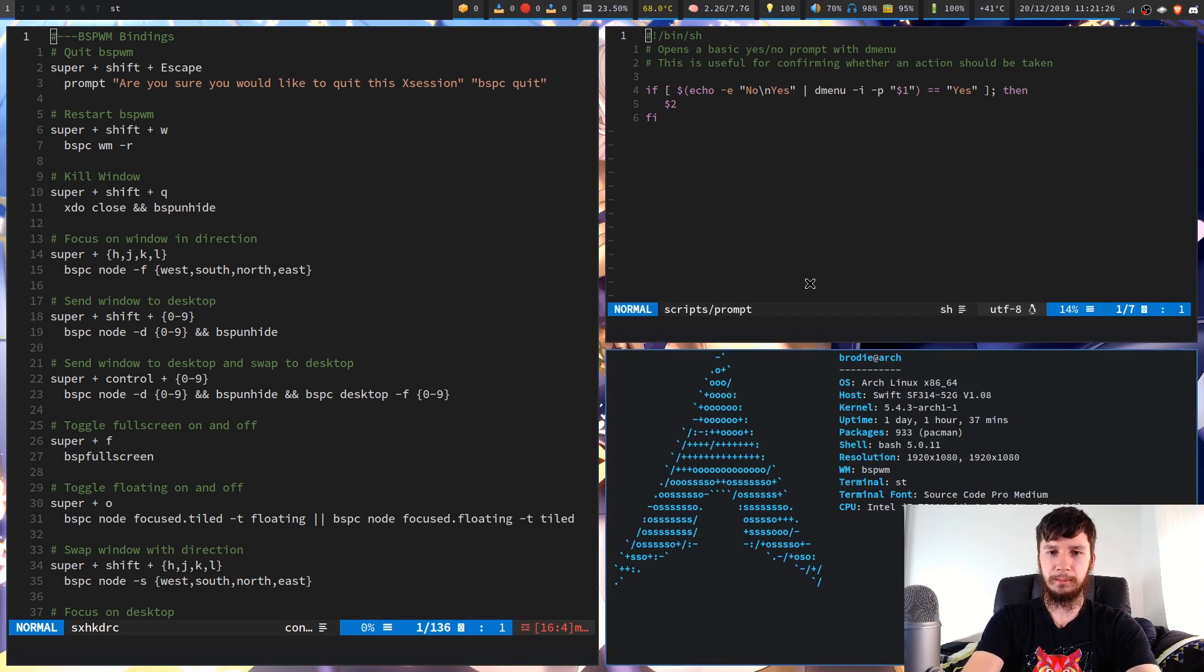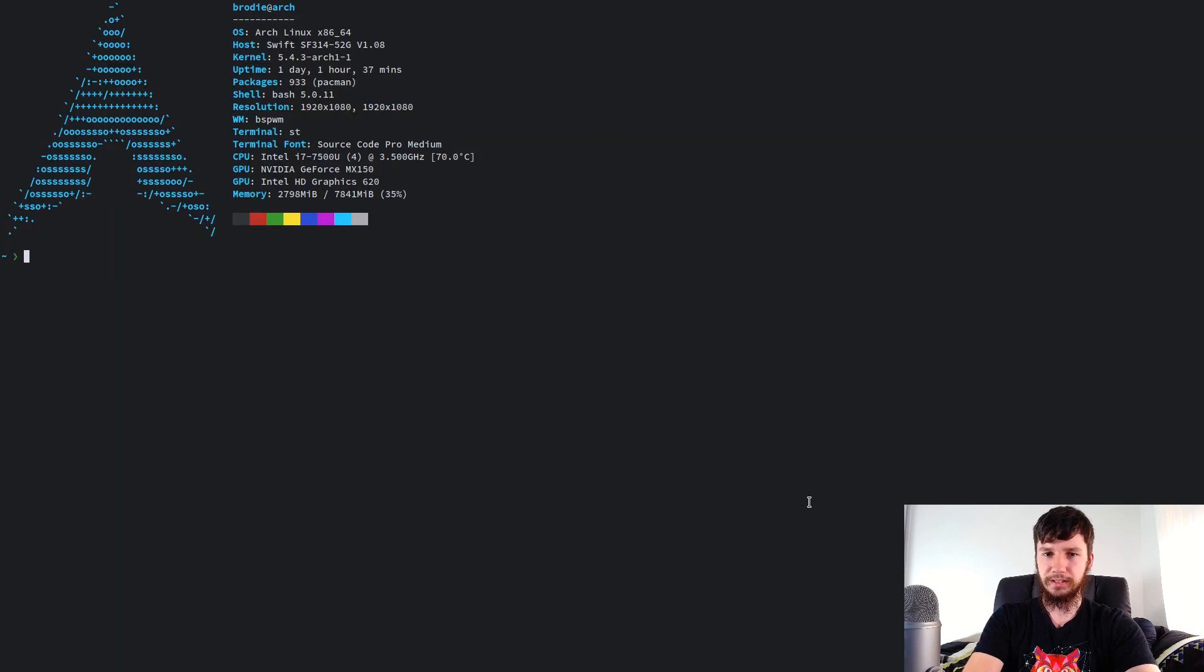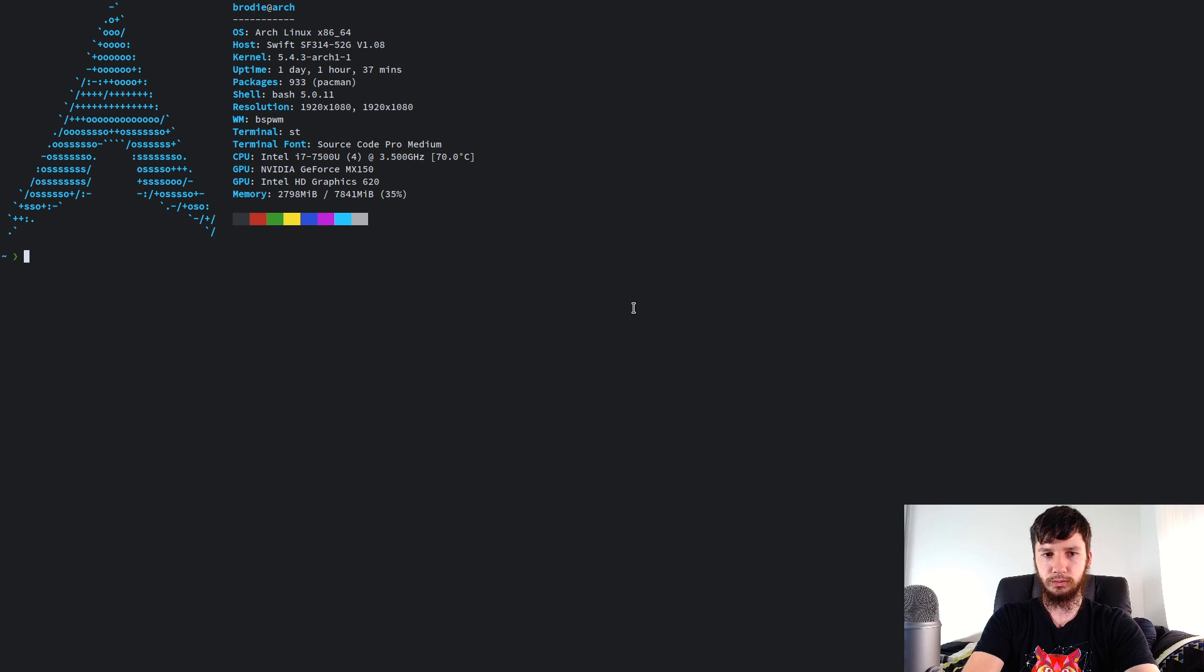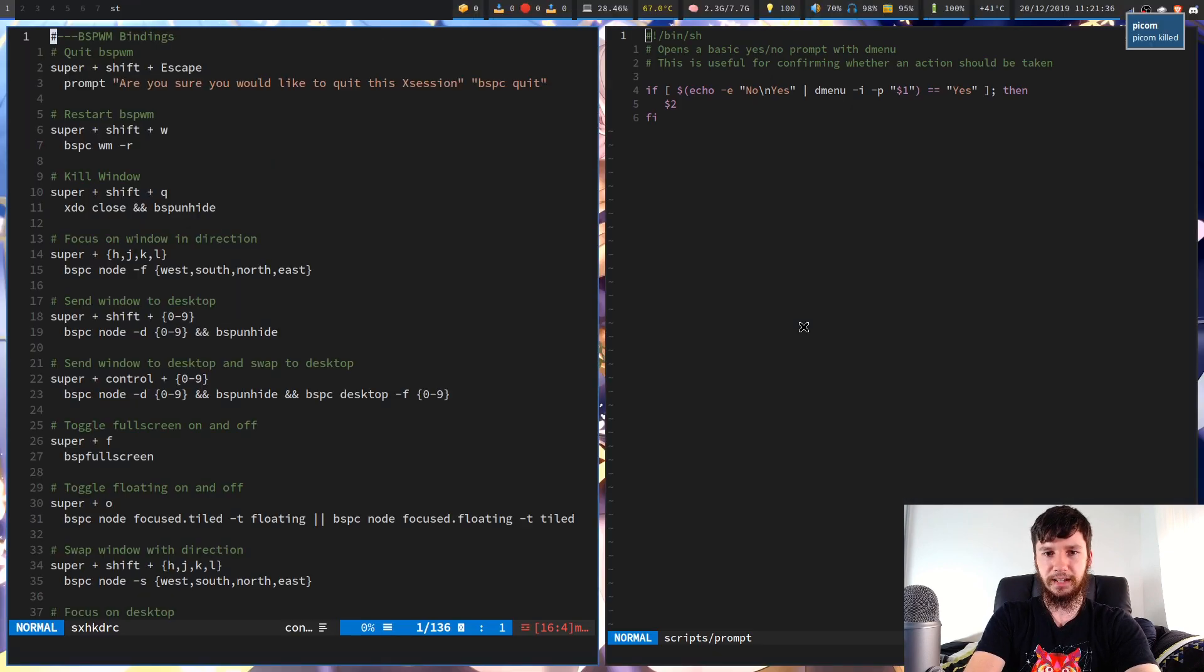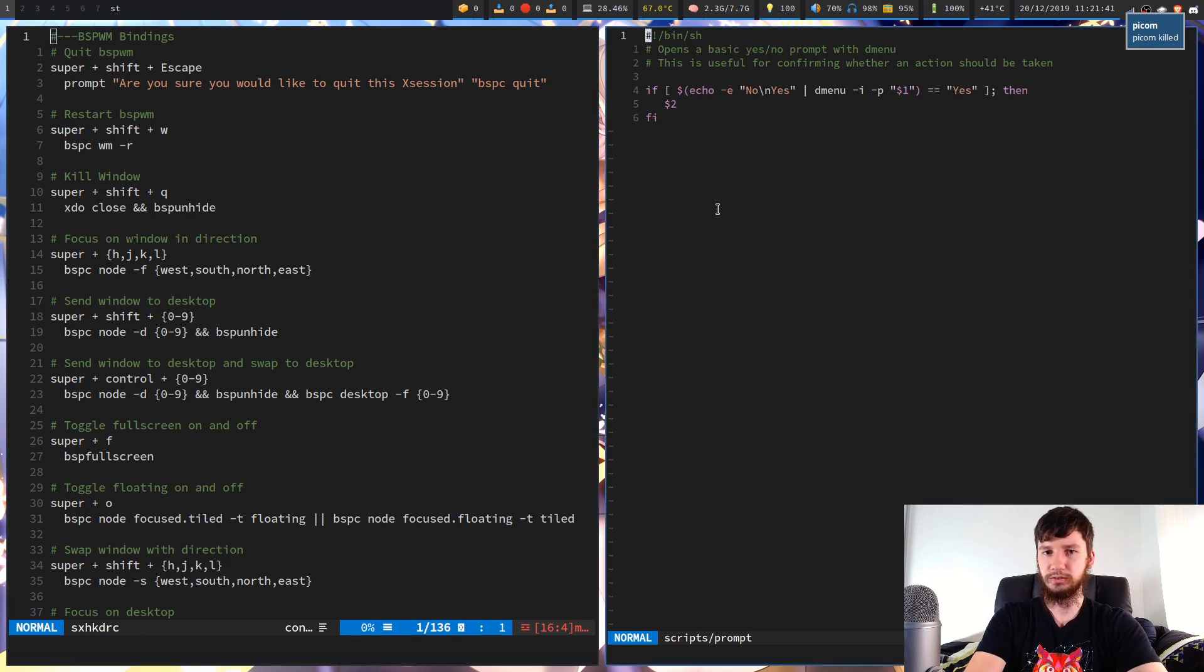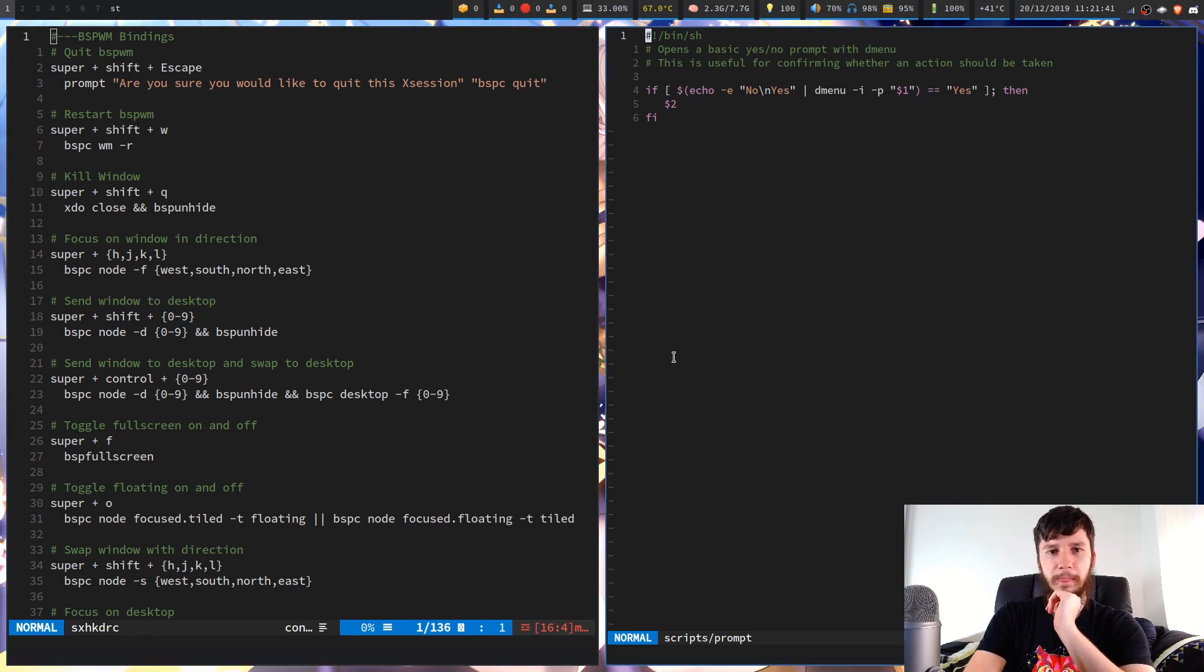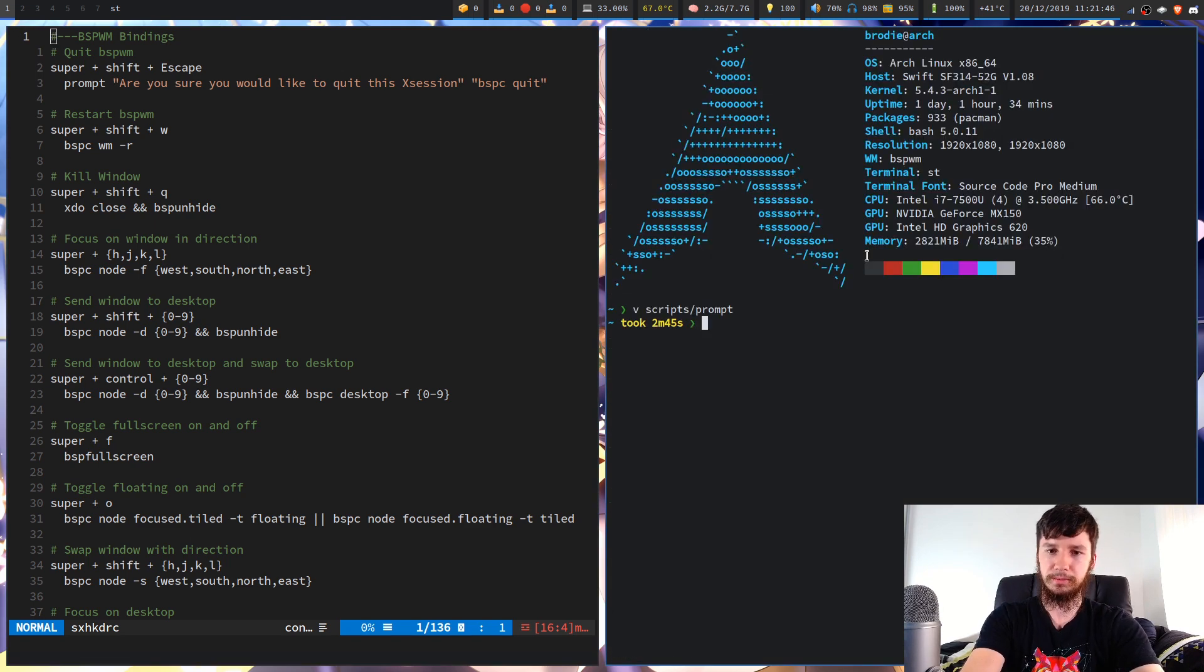And this script afterwards is just in case I'm full-screening and then I quit an application. So if we full-screen this and then I quit this, you can see I don't have my polybar and also all the windows are hidden. But if we quit this now, now it will re-show the polybar and also re-show these windows.